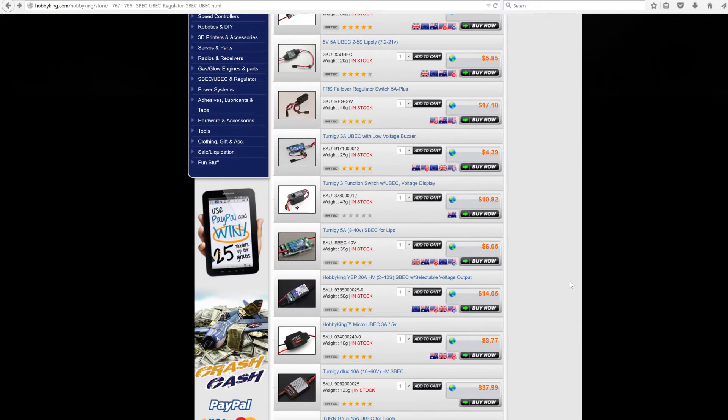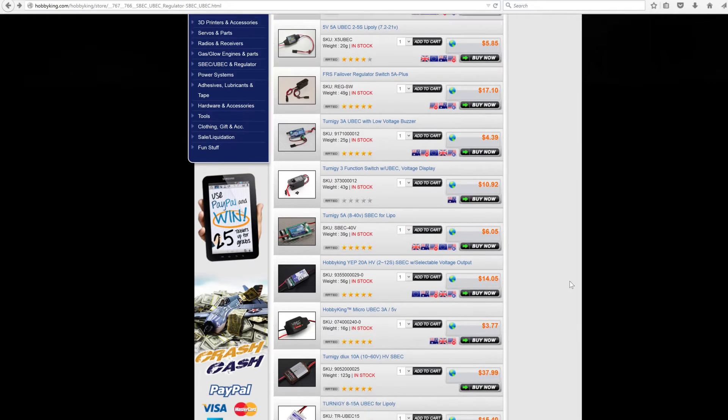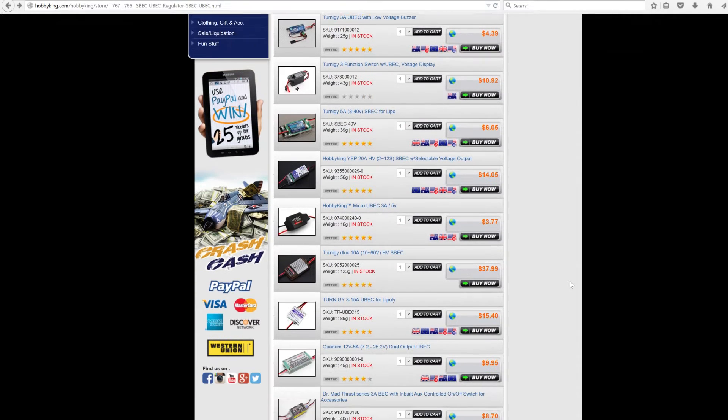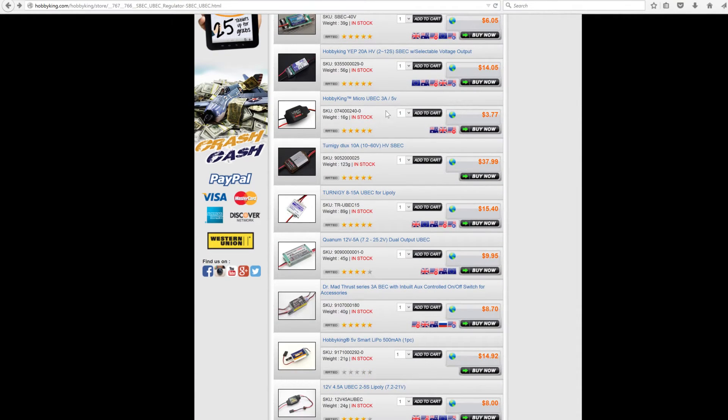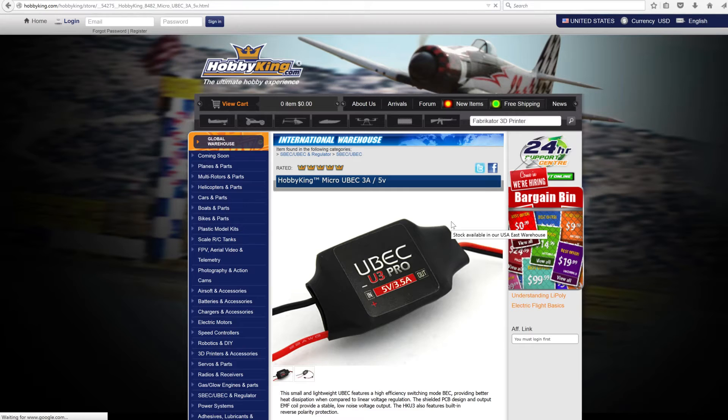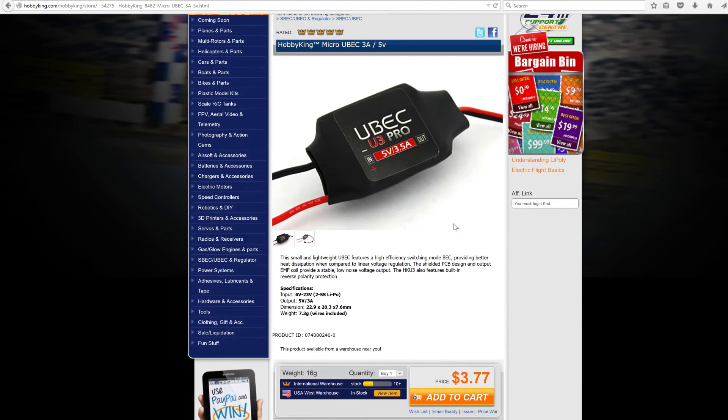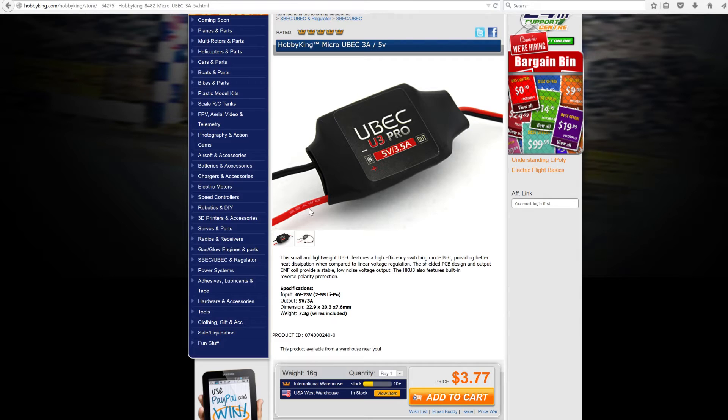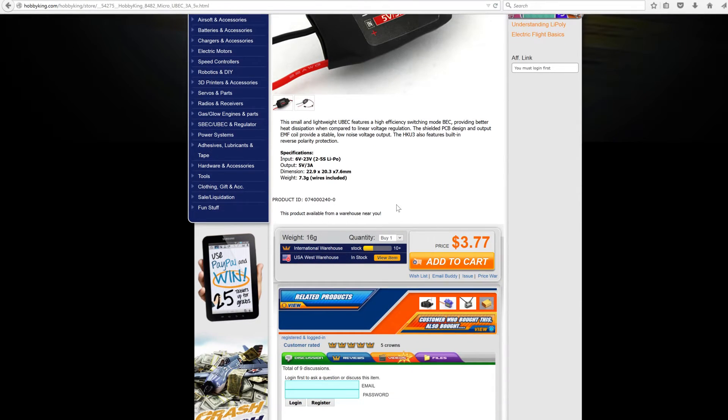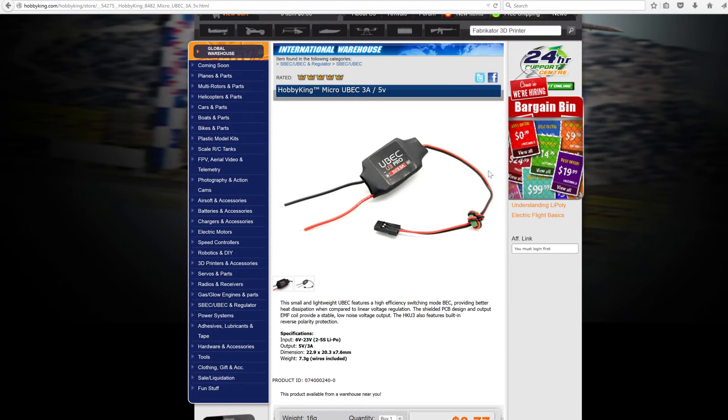As you can see from these prices, they're really cheap. Let me find one of the HobbyKing ones because they're pretty good and really cheap. Check this out - absolutely tiny.